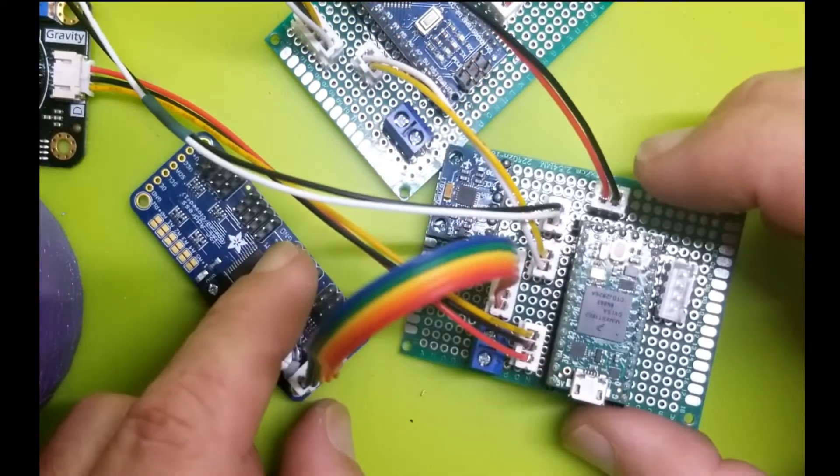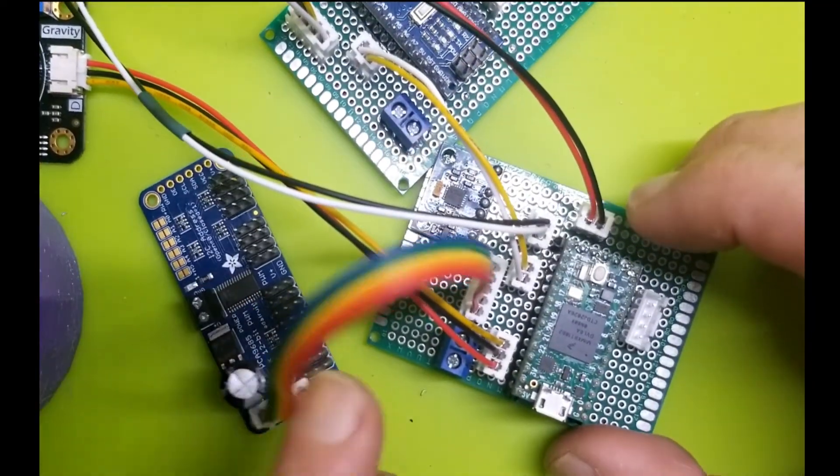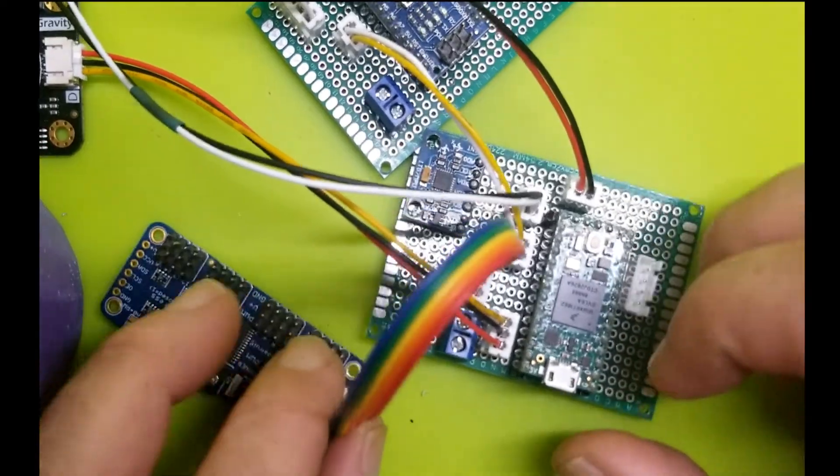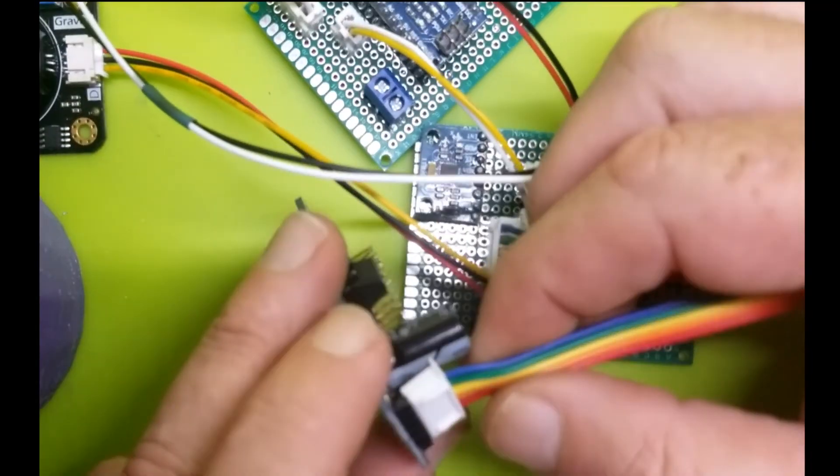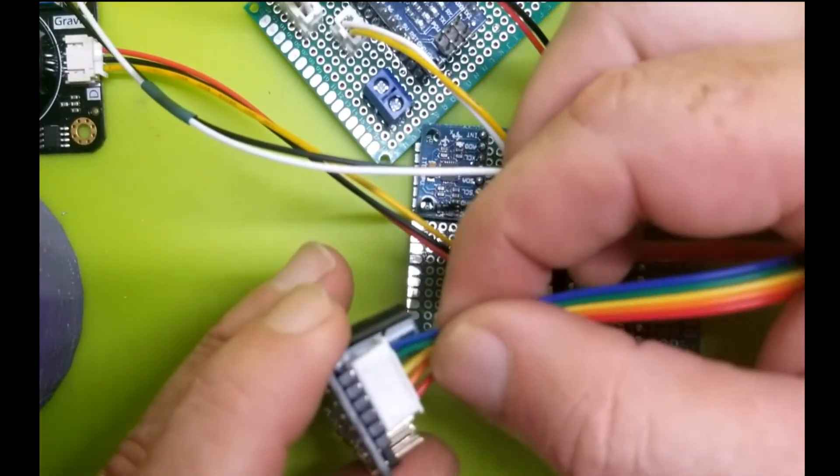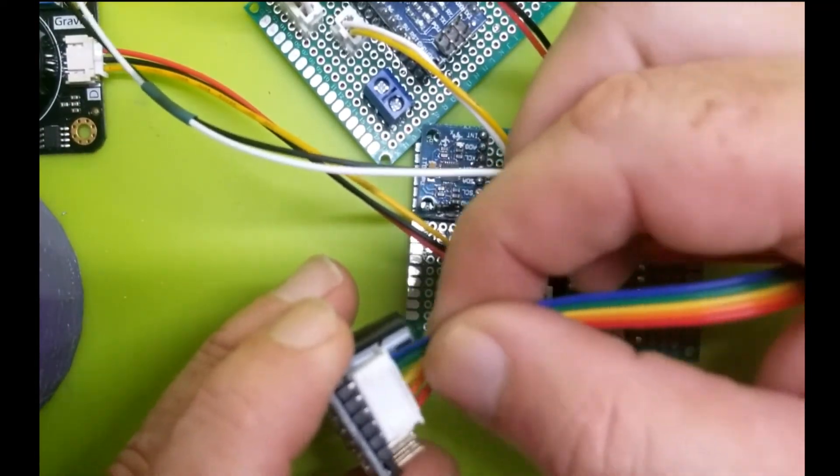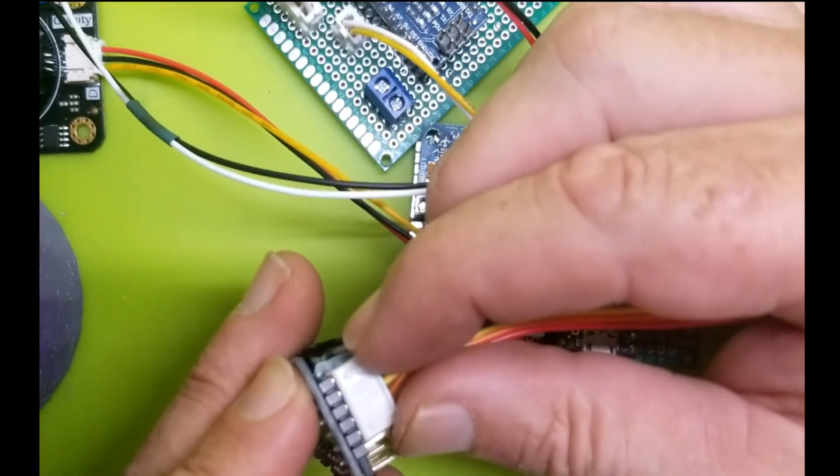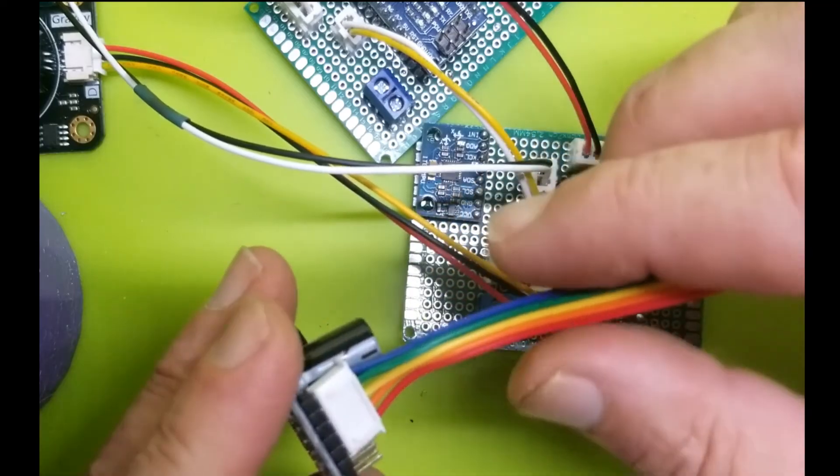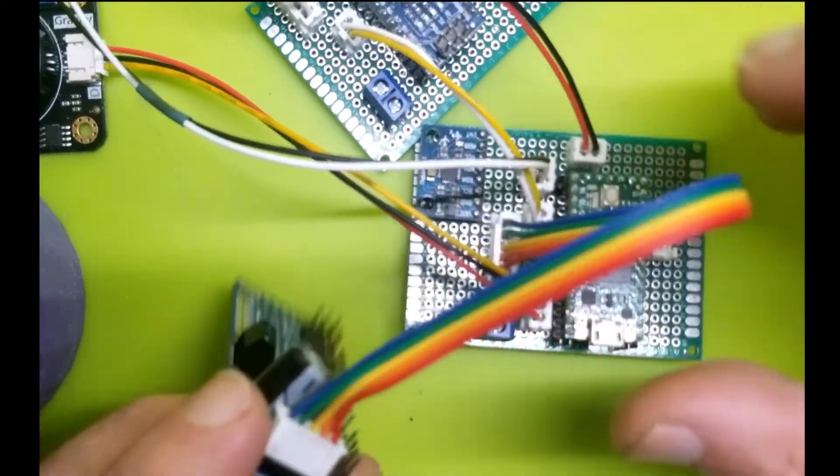So once we're all done here, these are going to look really good. And no more loose connections. I mean, this is not going to jitter, not going to get any connection problems like the DuPont connectors cause.